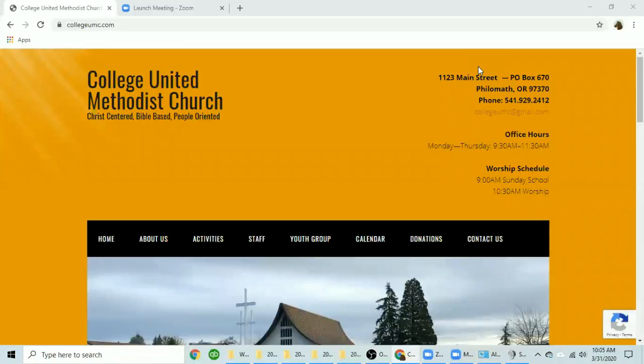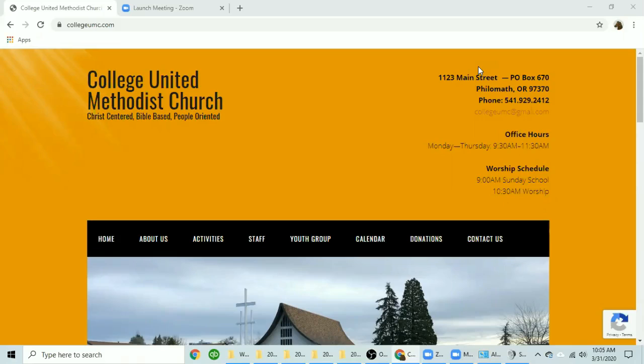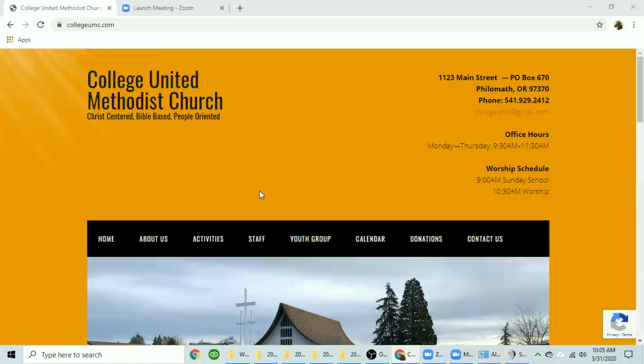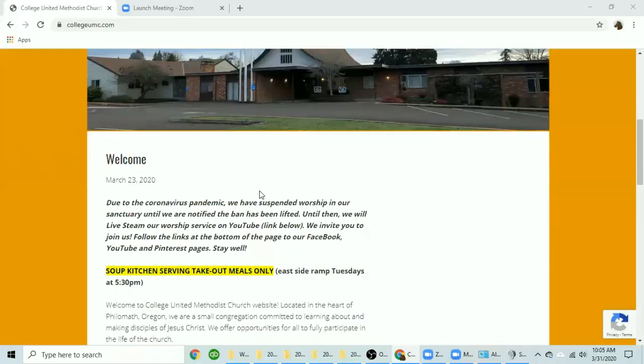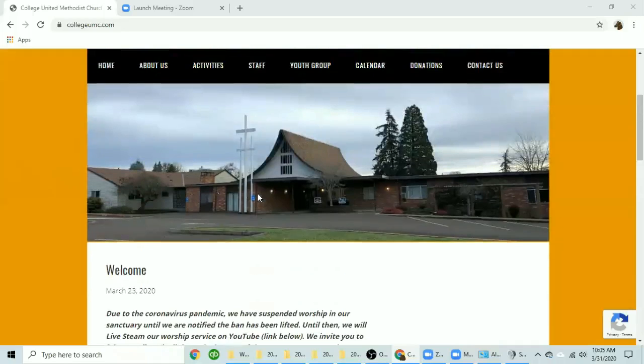This is a video that will show you how to make a donation to the College United Methodist Church using the website. By using your browser you can type in collegeumc.com. This will take you to the first page of the website.